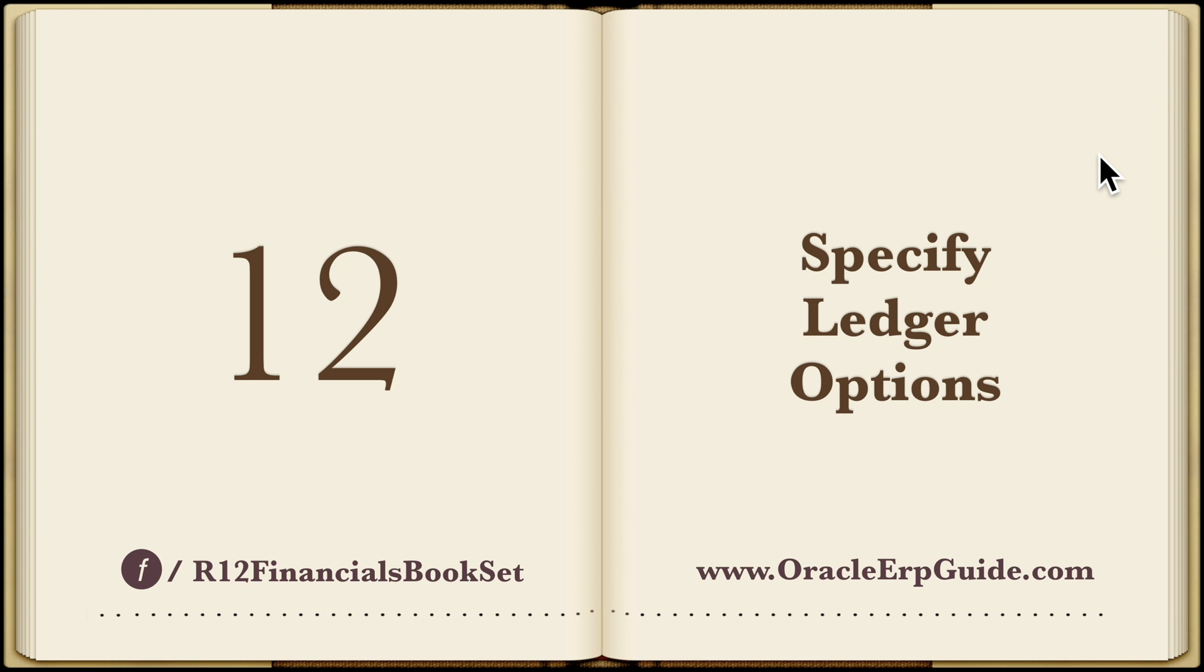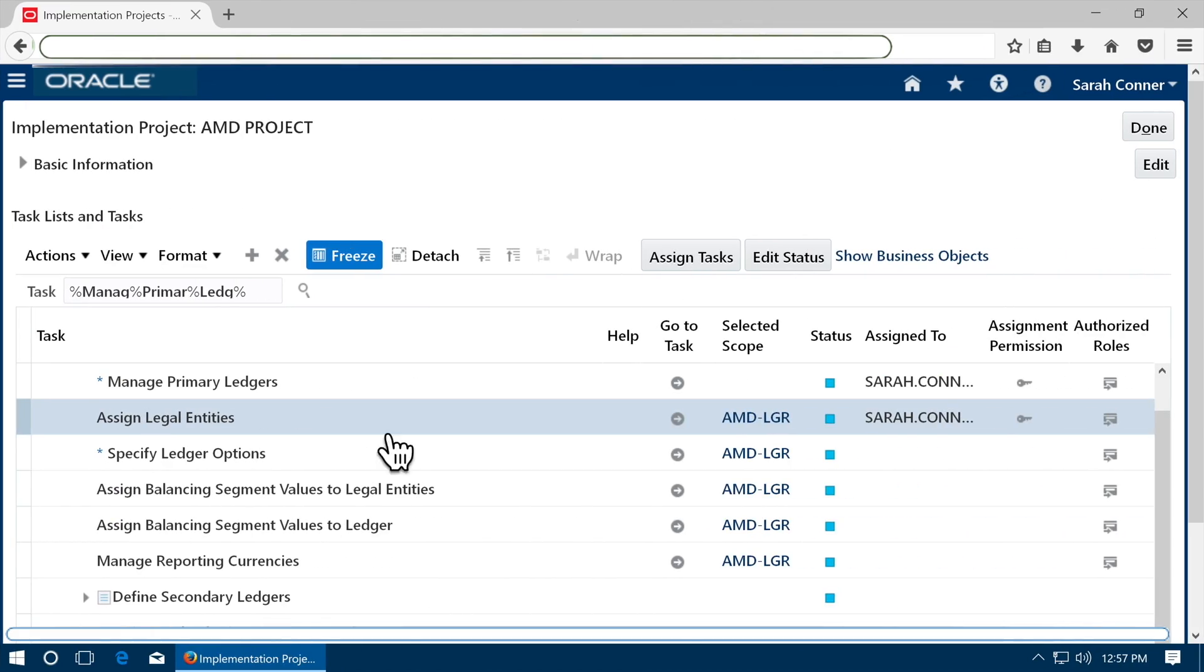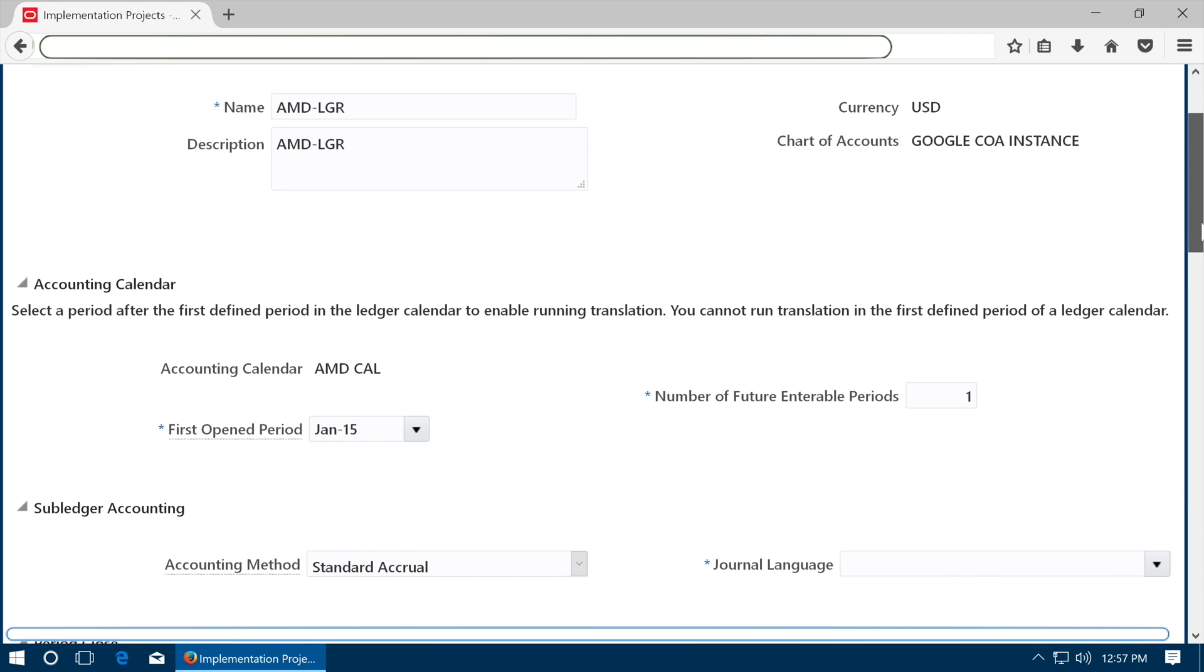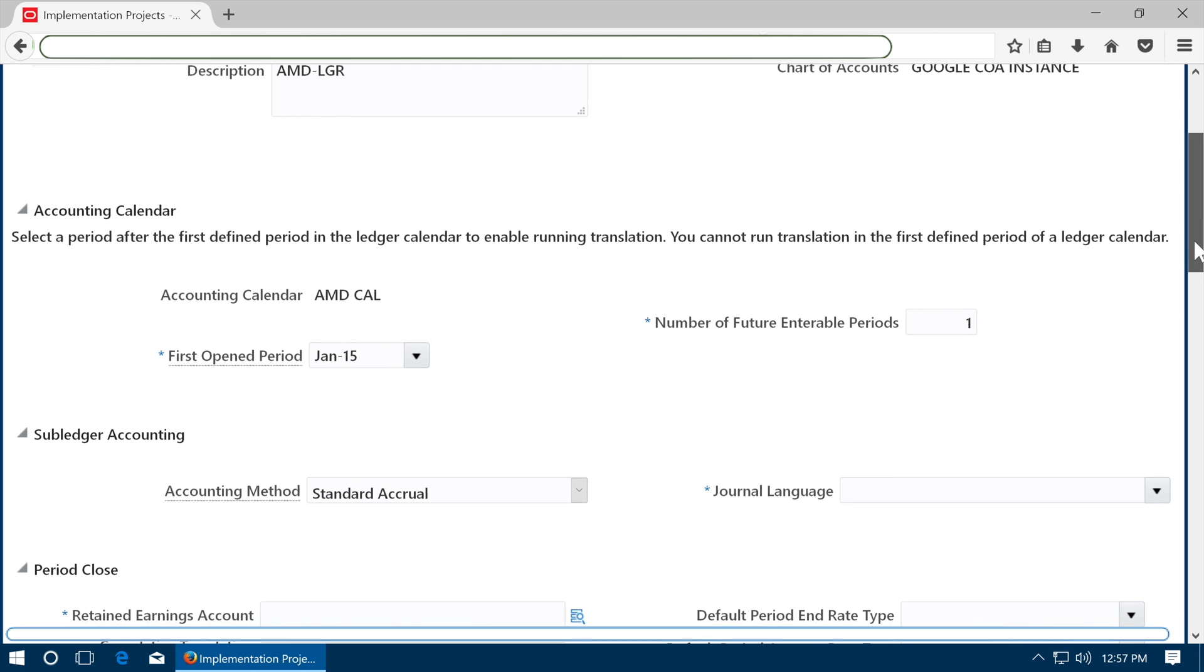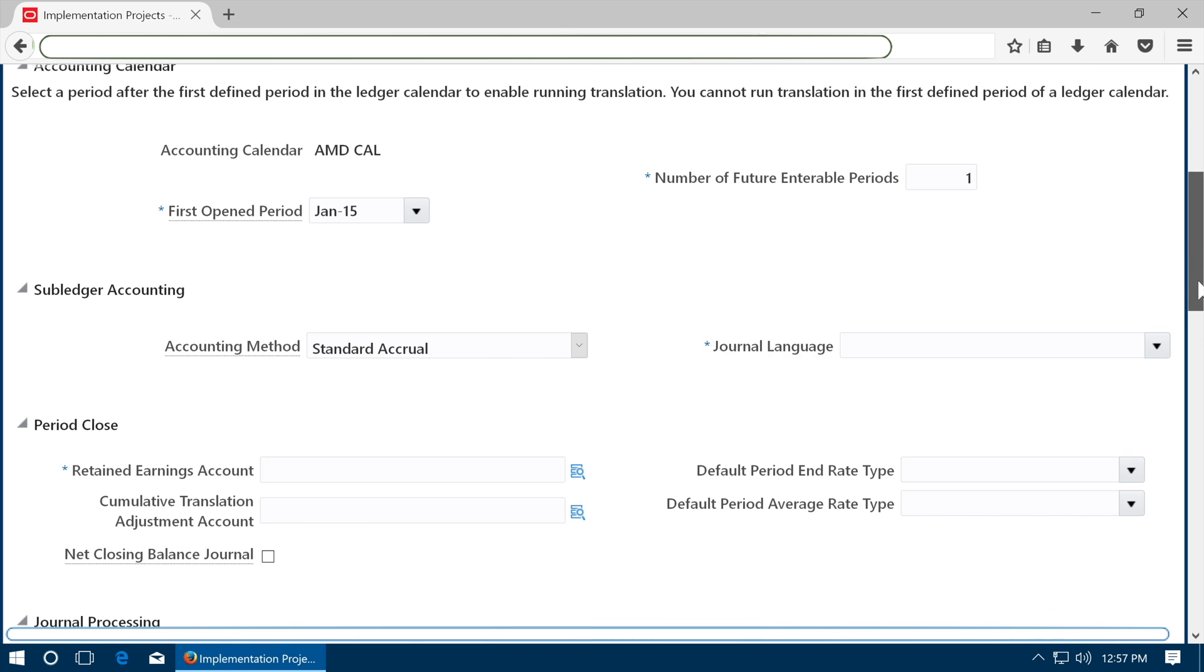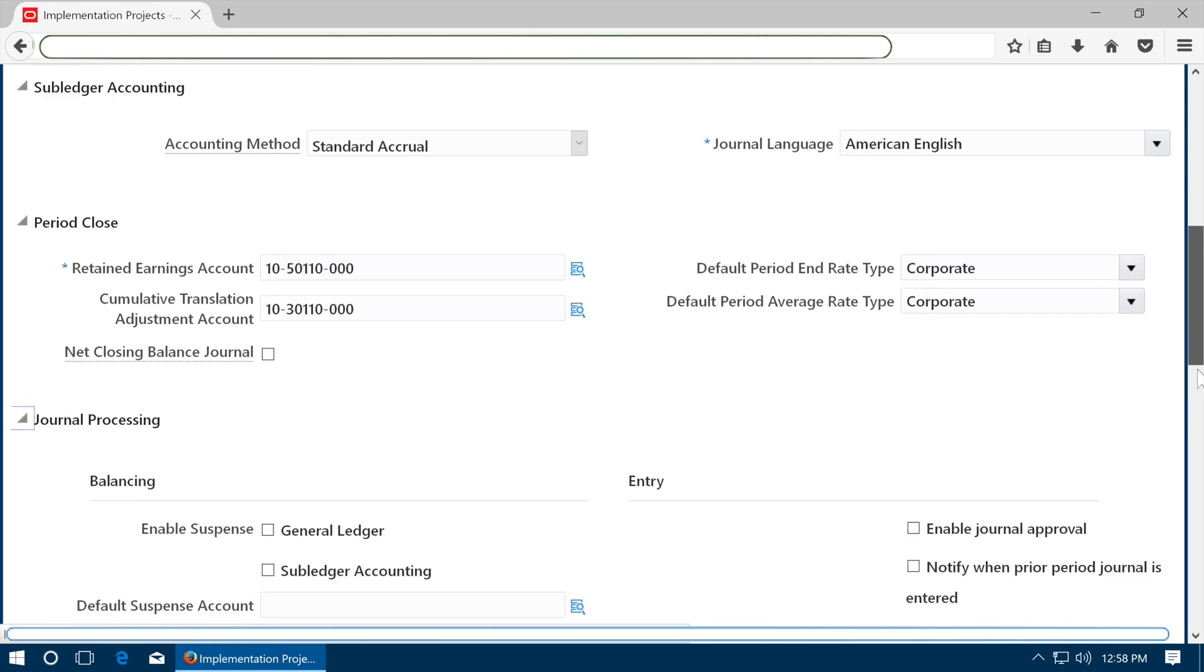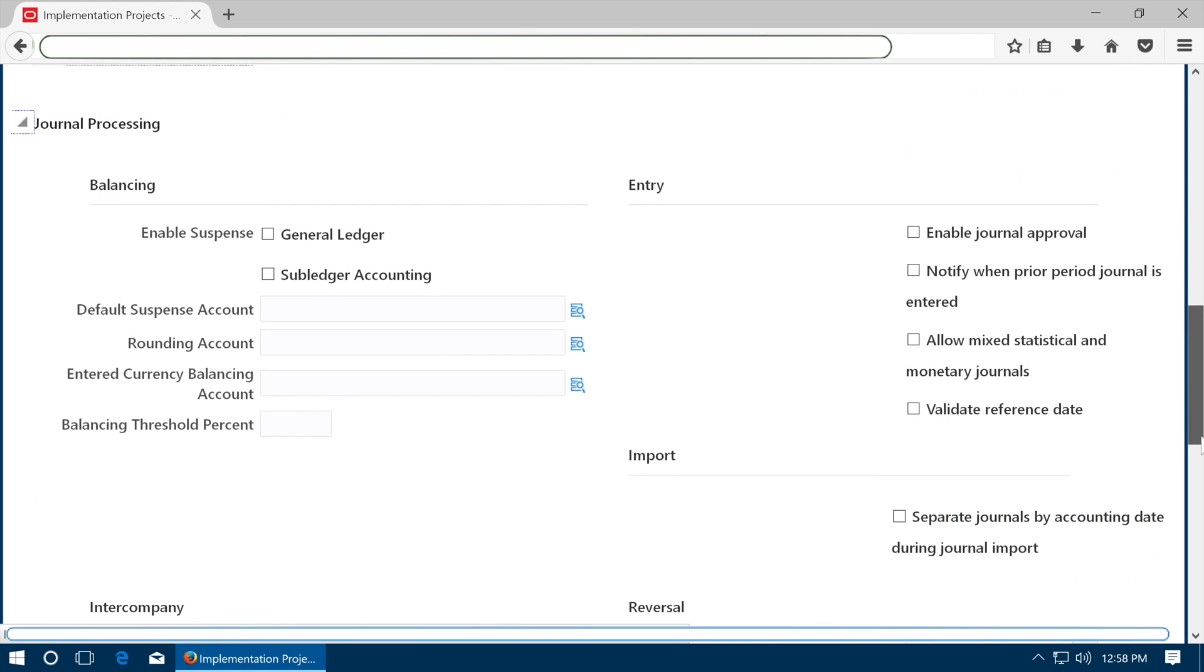Specify ledger options. Go to task specify ledger options. Specify the first period to be opened. Select the language. Enter the retained earnings account, cumulative translation adjustment account. Select the rate as corporate.